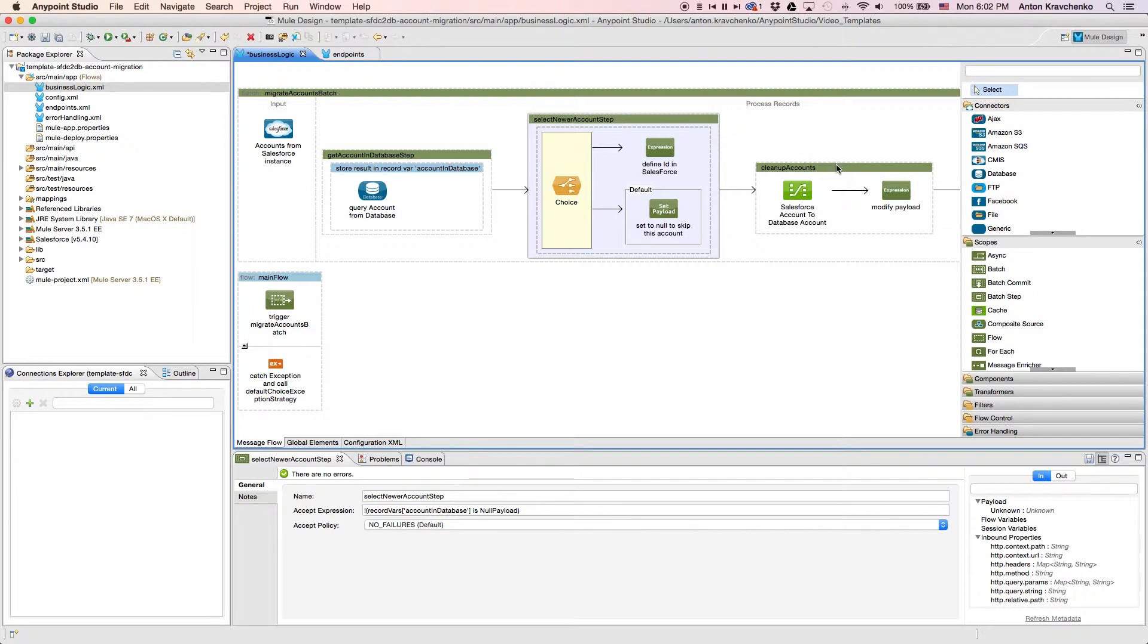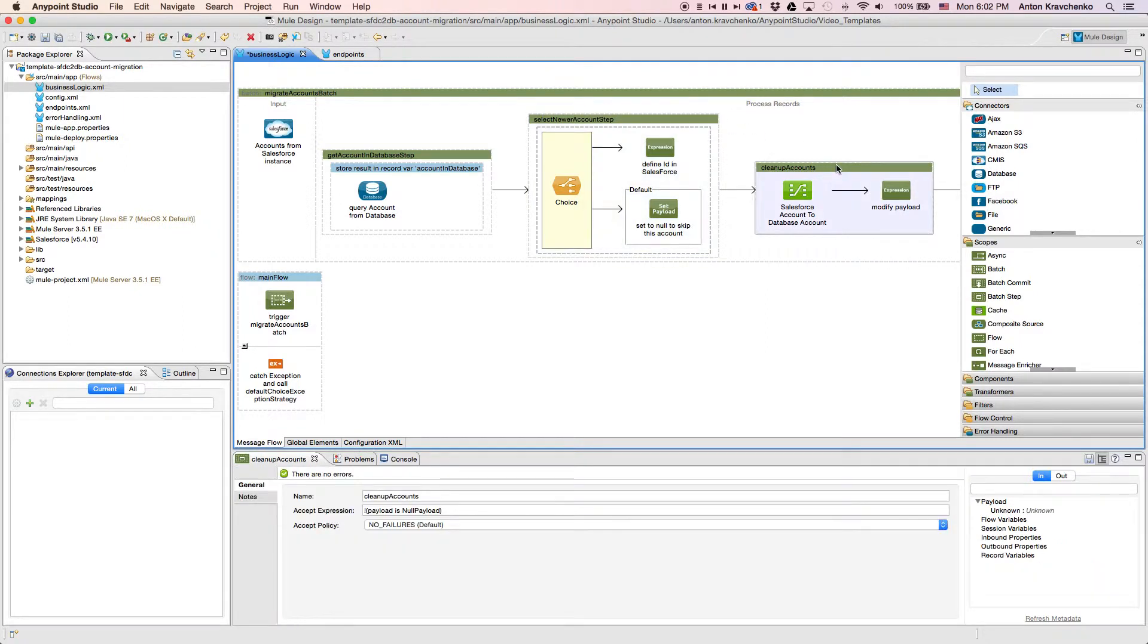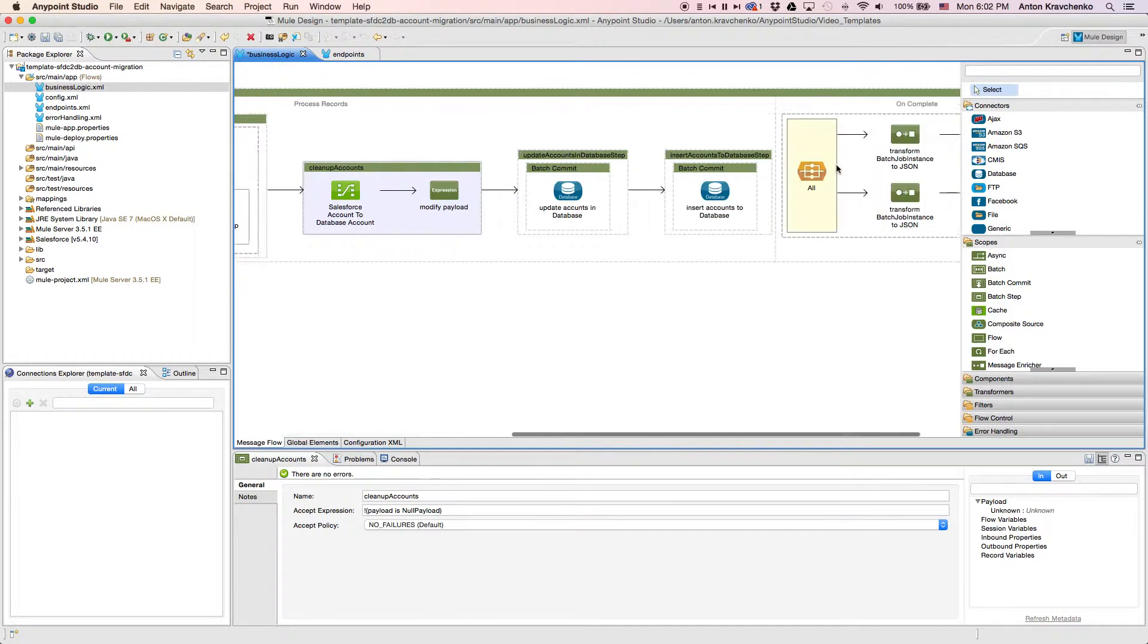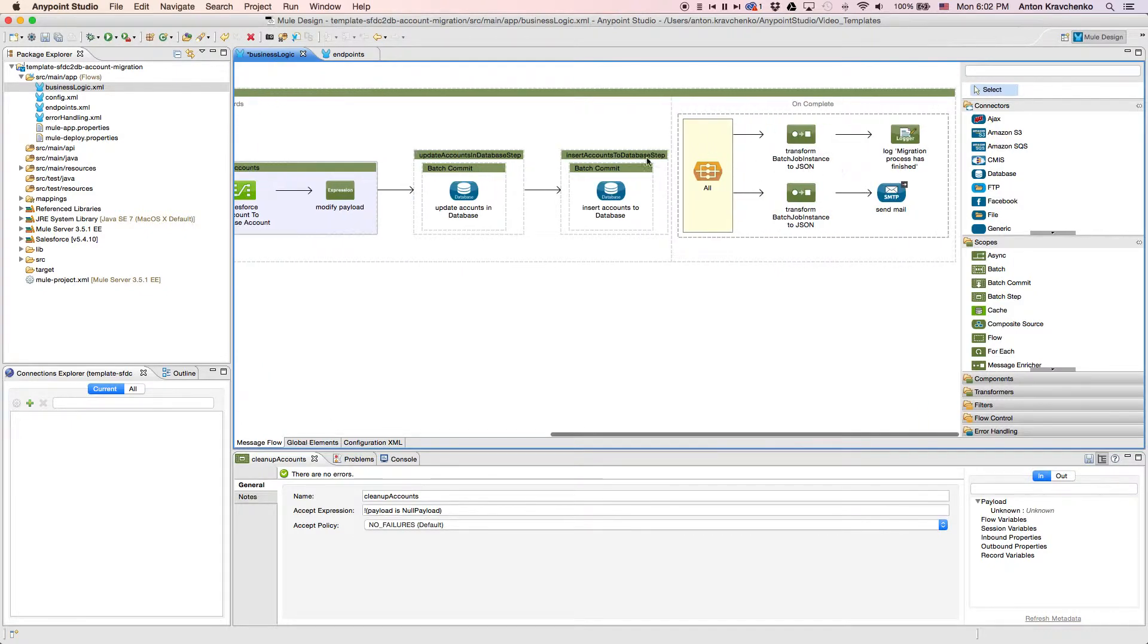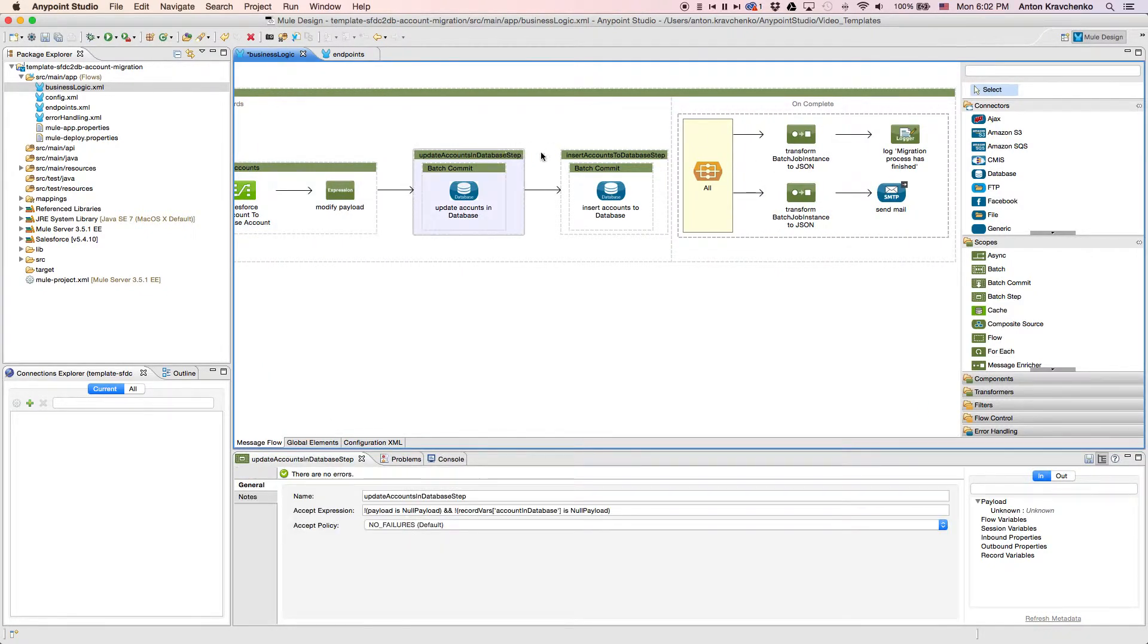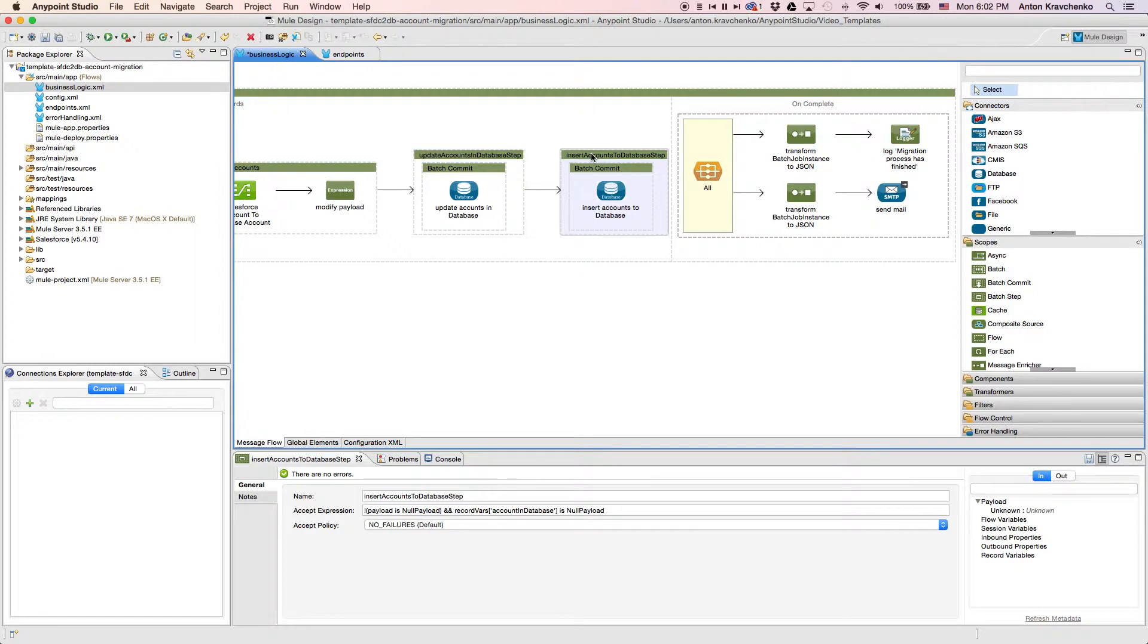And here, we use Data Mapper to transform the data to match with the database data structure. Then we either update existing records or insert the new ones.